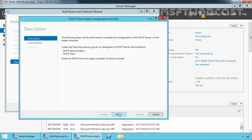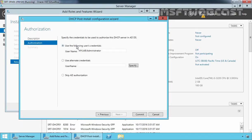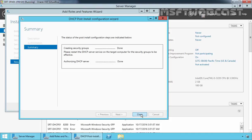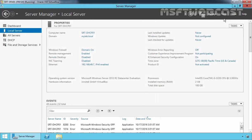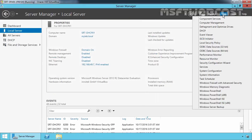Click Next. Select 'Use the following user's credentials' because I am already logged in as a domain administrator on the member server, so we will authorize with our administrative credentials. Click Commit and then click Close. Click Close again and now let's open the DHCP management console.